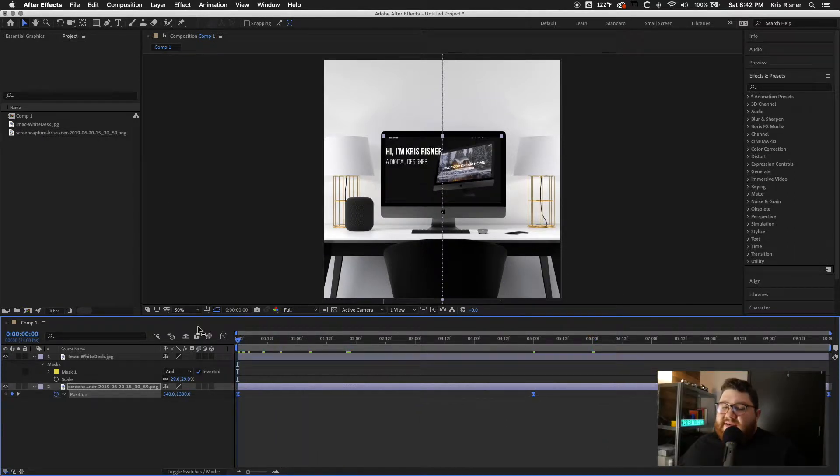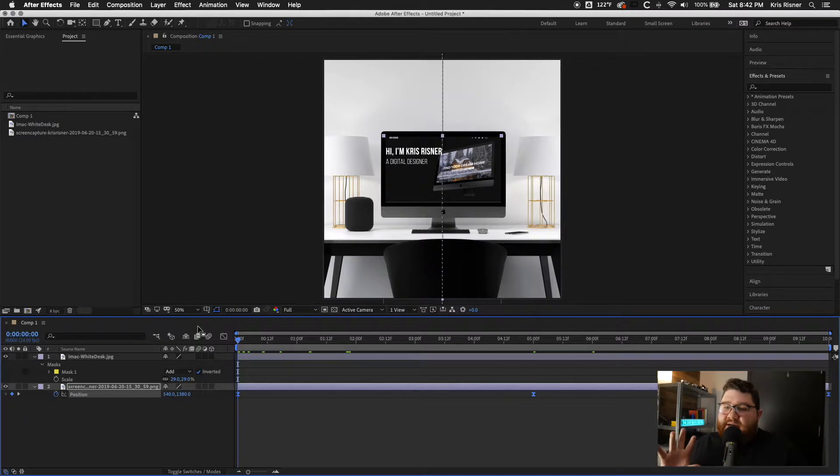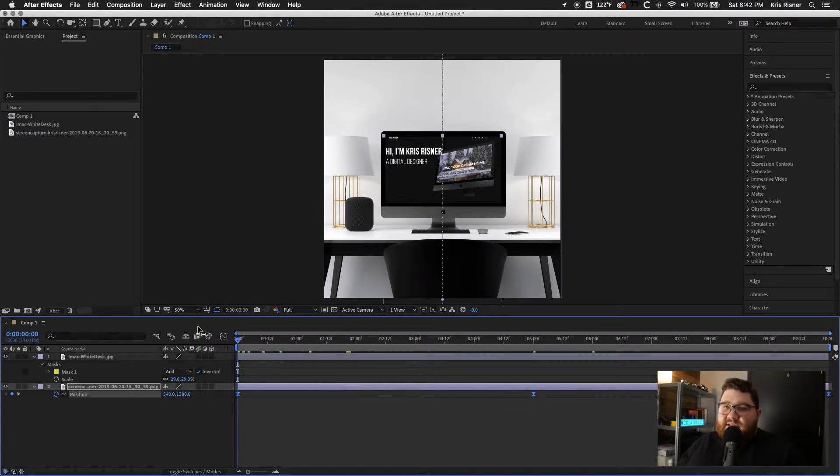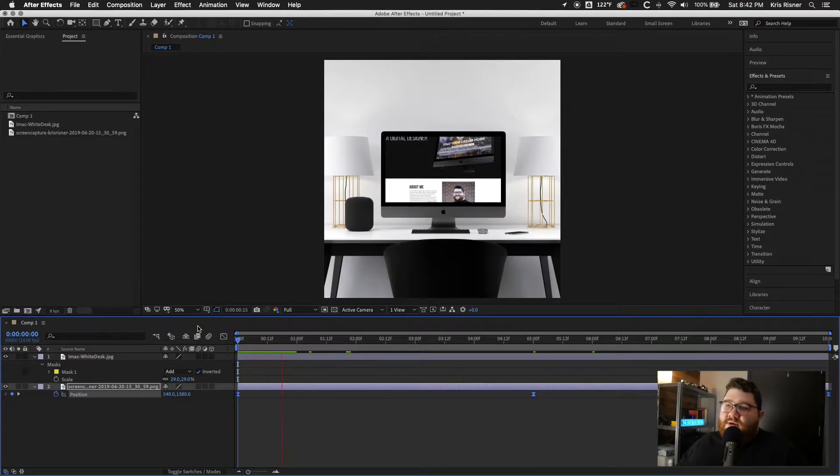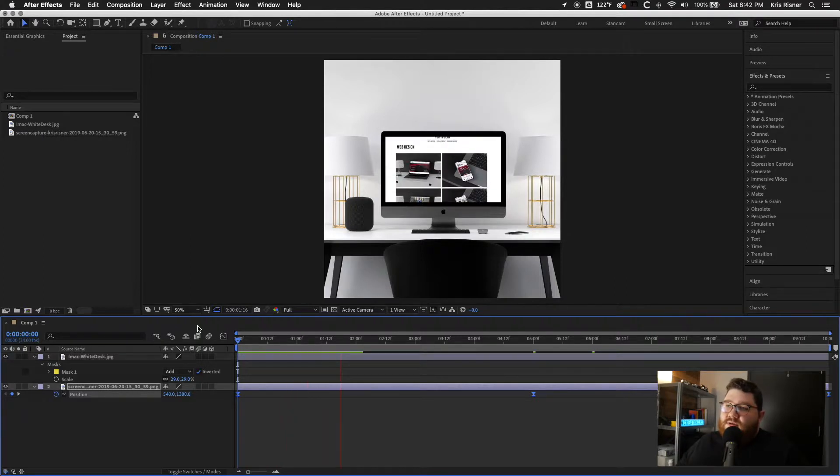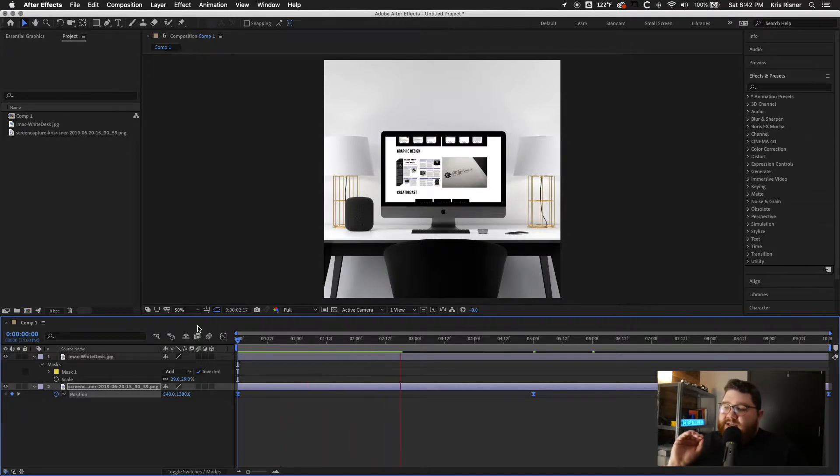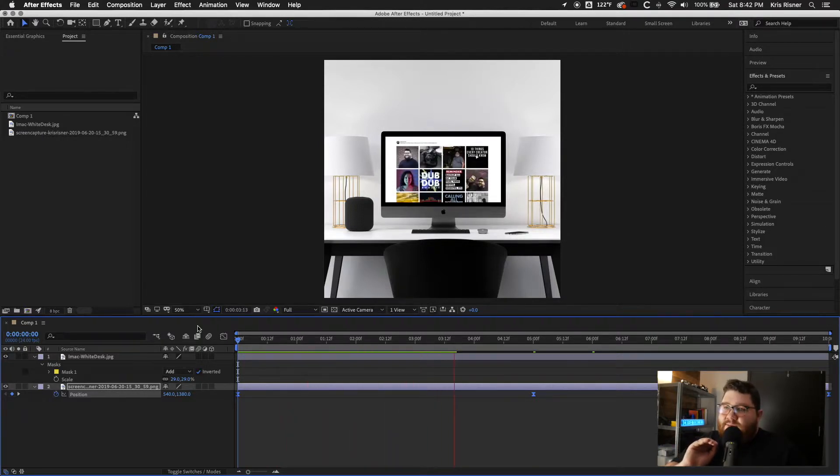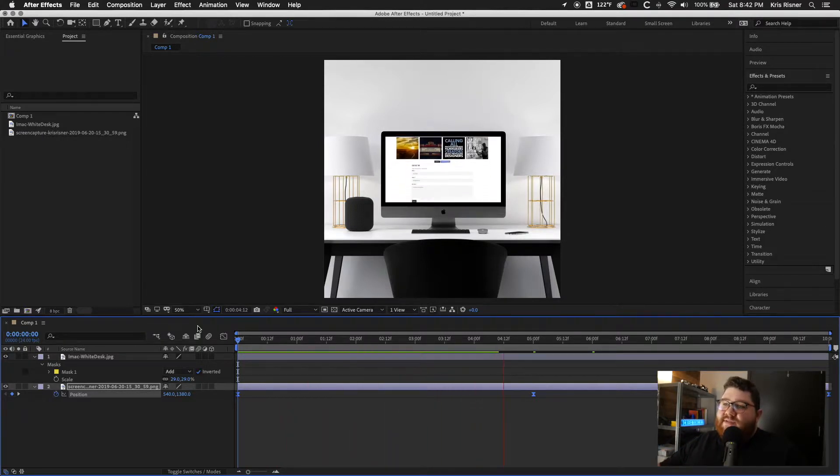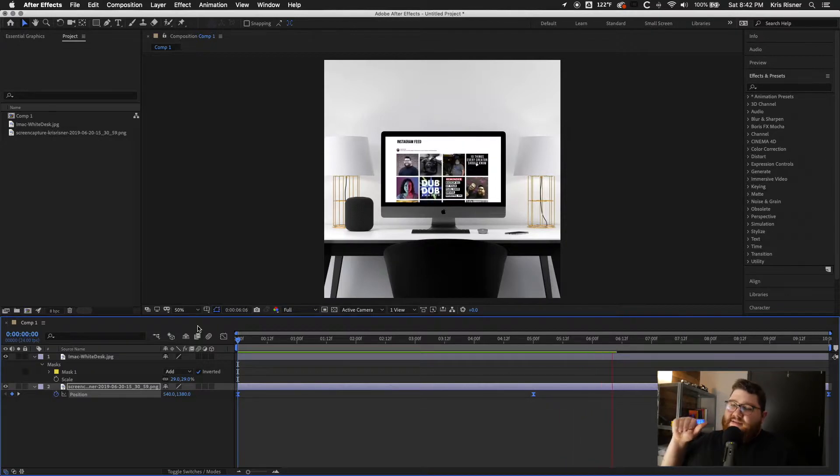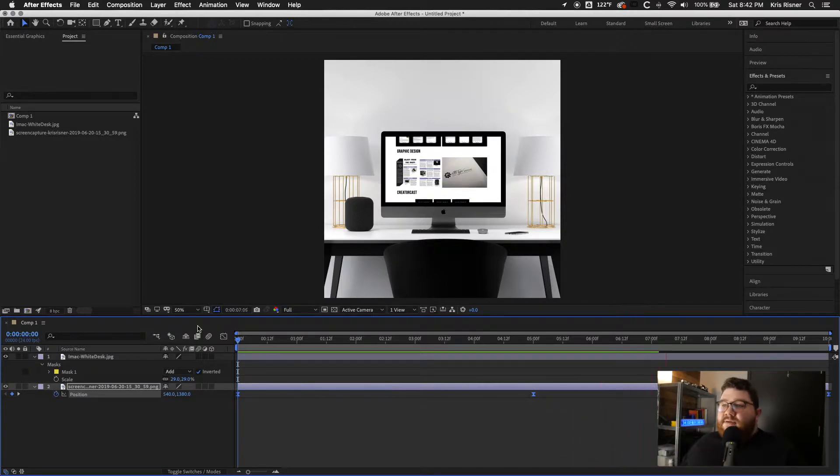And all that does is it gives it a little bit of extra, it eases into the keyframe and eases out. So it looks a little bit more natural. It's not just like a very monotonous one speed. It kind of goes fast and then slows down.